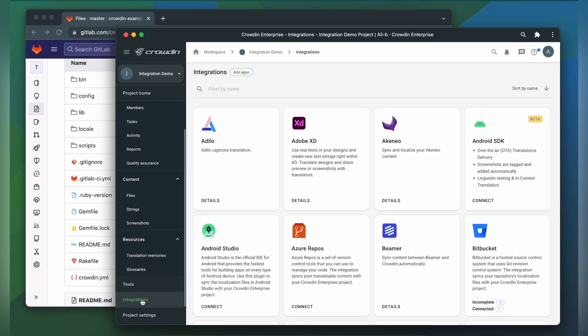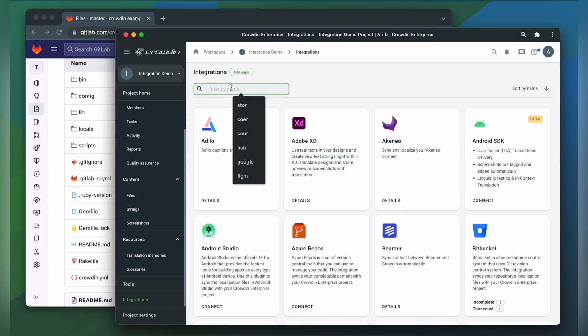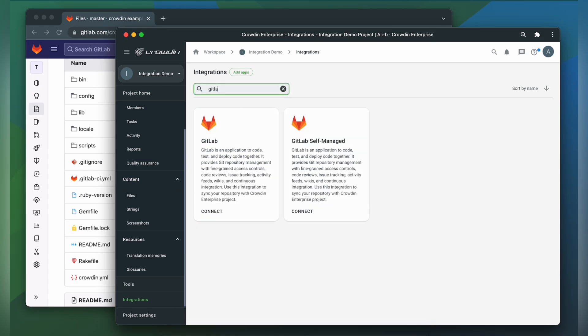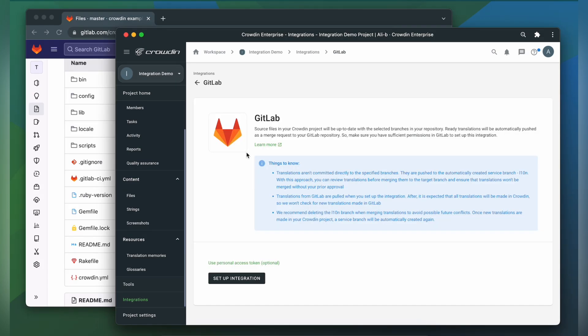Crowdin also integrates with other DVCs that include GitHub, Bitbucket, and Azure Repos. These integrations work in a similar way, so if you watch this video, you'll know how to connect other tools as well. So let's look for GitLab. Click it. Now we need to connect our Crowdin account with GitLab. Let's click Setup Integration.